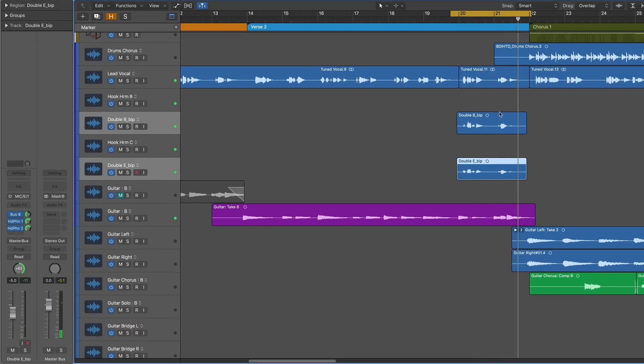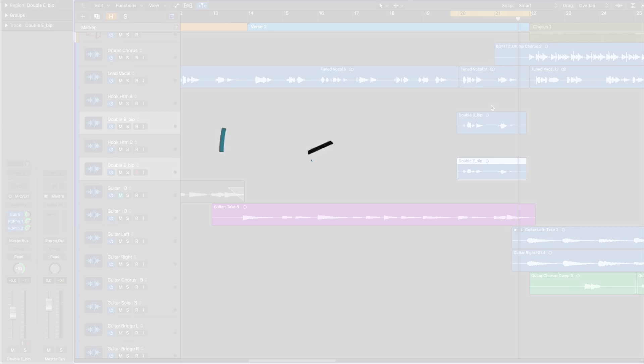That's Vocalign Project from Synchro Arts. This is Eli Krantzberg for Logic Pro Expert signing out.